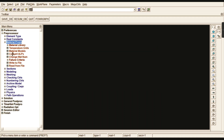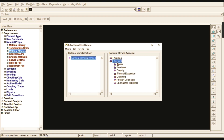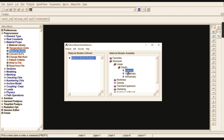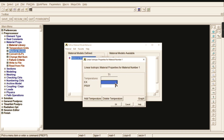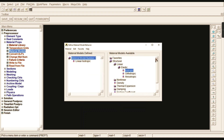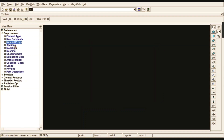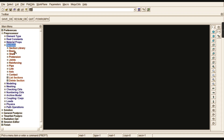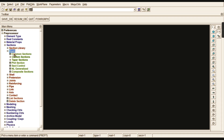Go to Material Properties, Material Models, then Structural, Linear, Elastic, Isotropic. Enter 2E5 for Young's modulus and 0.33 for Poisson's ratio. Click OK and close. Then go to Section to define the beam cross-section.